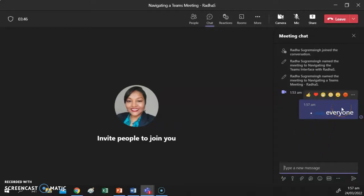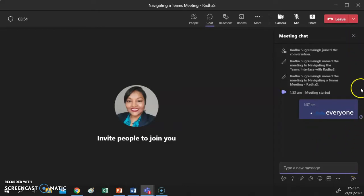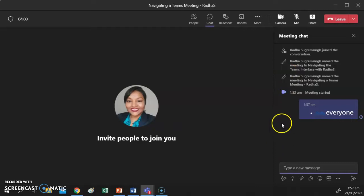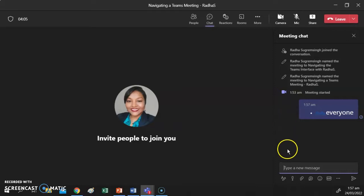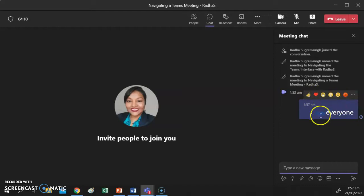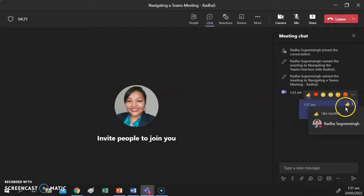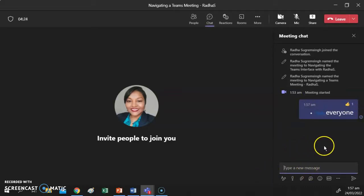Any chats that you send will automatically appear on the right side of the chat panel. Any chats that come in from other people in the meeting will appear on the left. Your chats always appear on the right. You also have reactions to chats — if somebody posts something you like, you can click the like button to indicate you agree with or like the comment.